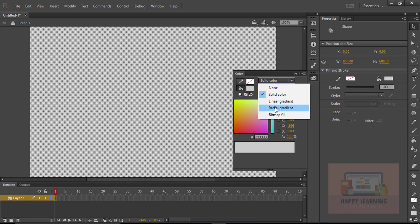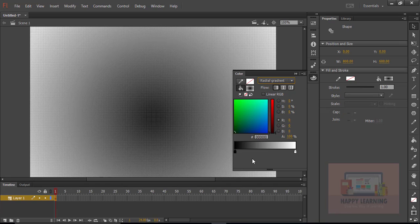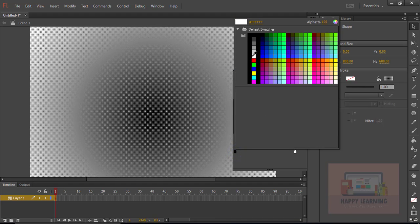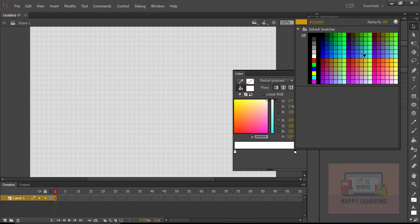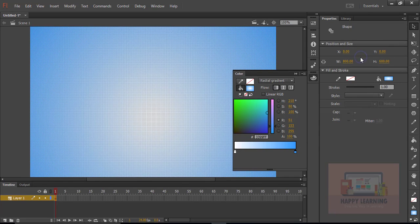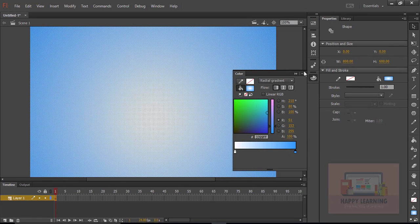Now I just want to replace that gray color with gradient. Choose the gradient from color panel and change the gradient colors as we require. I just want to take that combination of blue and white color. Let's choose the colors.